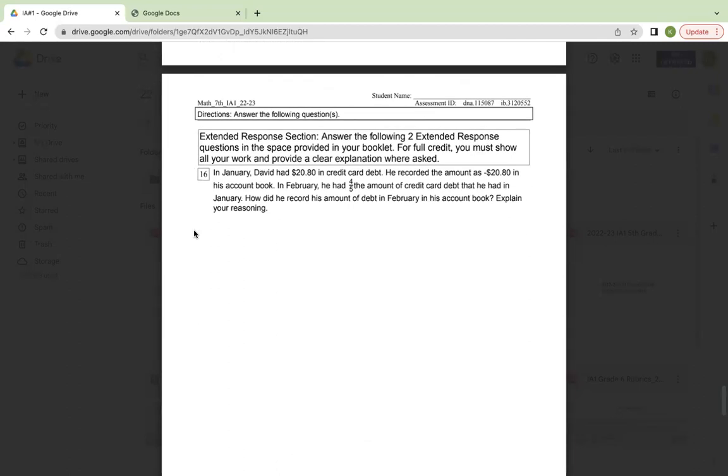Extended response section. Answer the following two extended response questions in the space provided in your booklet. For full credit, you must show all your work and provide a clear explanation where asked.